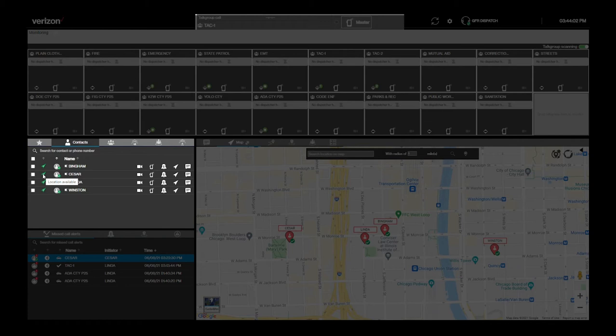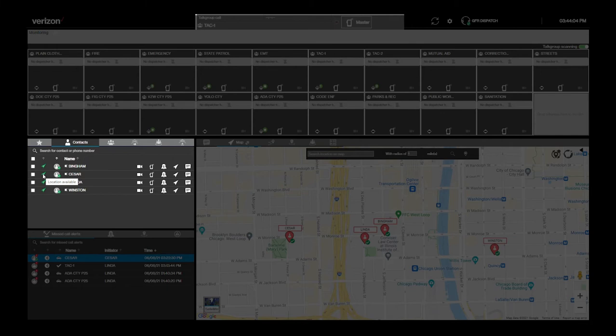If their icon is red, they could have turned their location off on their device or be out of GPS range. If a user is not logged into PTT Plus, they will not be broadcasting their location.